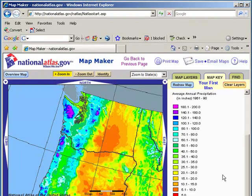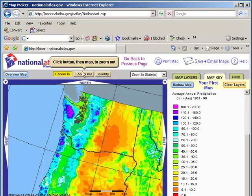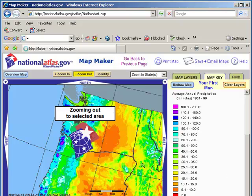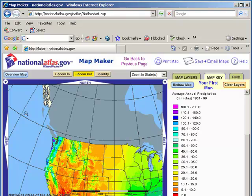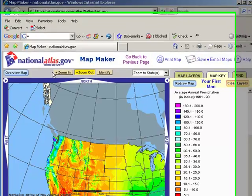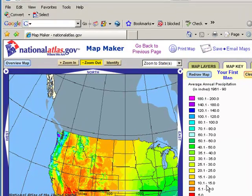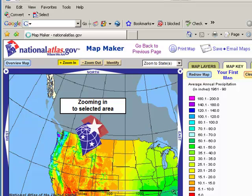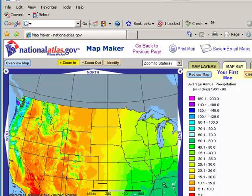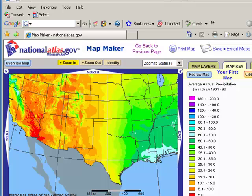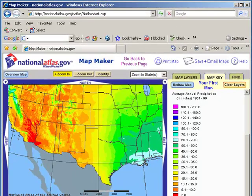Is this along the lines of what you expected or not? And if not, why not? What factors influence average annual precipitation? Landforms, air masses, the jet stream — there are lots of things that go into climate for the United States or for any region.